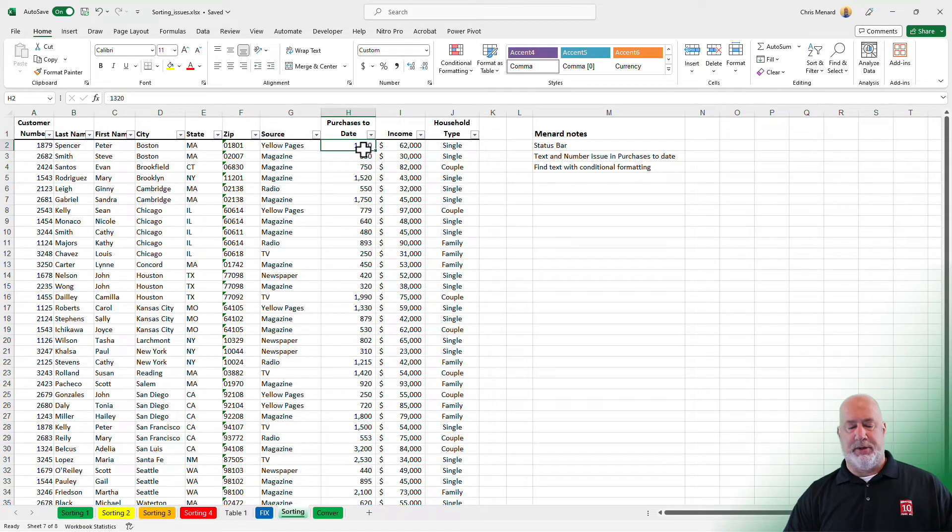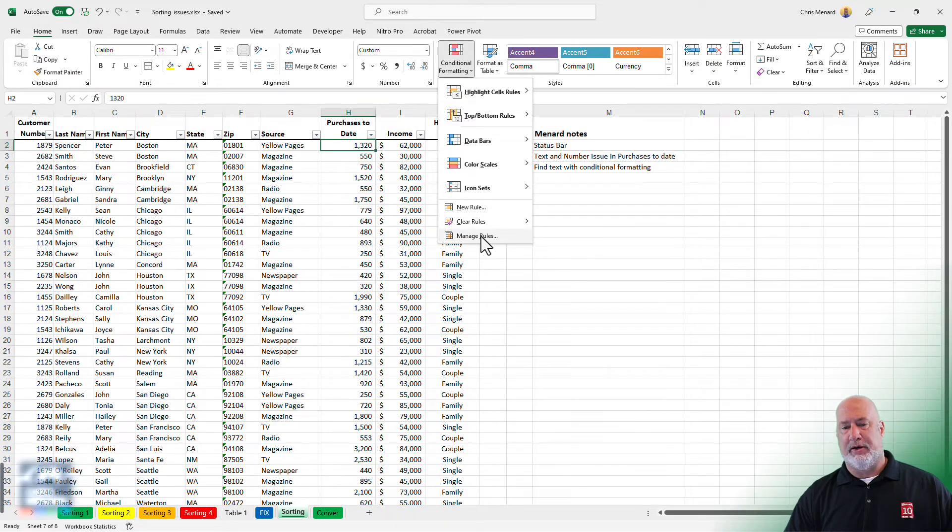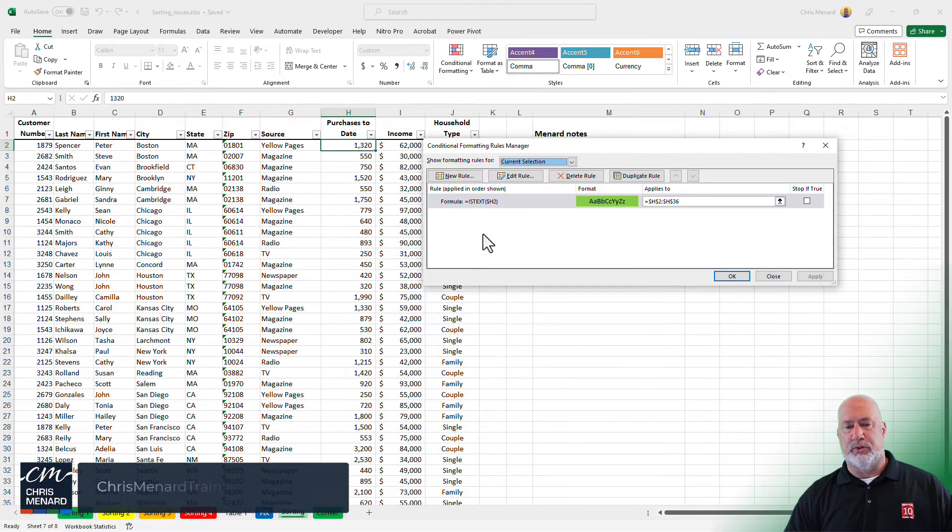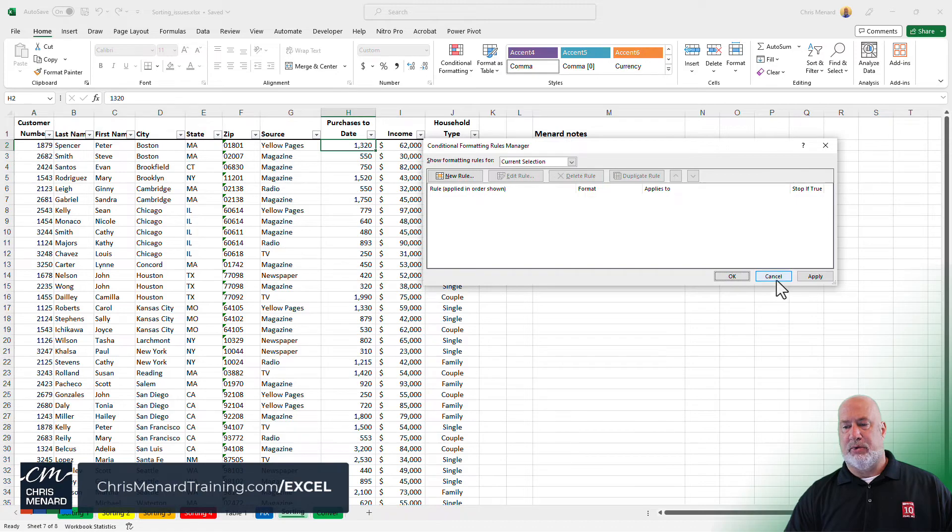Conditional formatting disappeared. Again, if you don't want that rule now, you could come in here and go down to manage rules and I'm going to delete that rule. I don't need it anymore and hit OK.